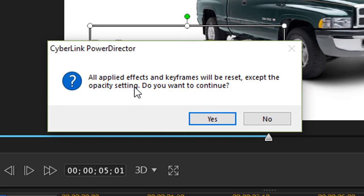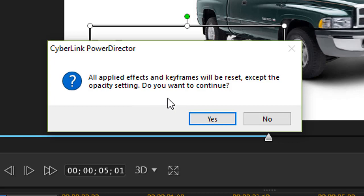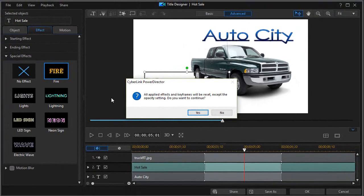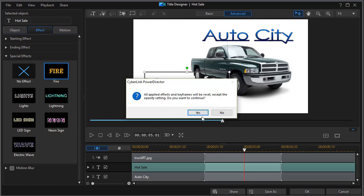Now the interesting thing about this one is that it says an applied effect key frames will be reset except the opacity setting. Do you want to continue? Now I had a special effect where it crawled in from the left. If I apply this that will no longer work. So I'll say yes.